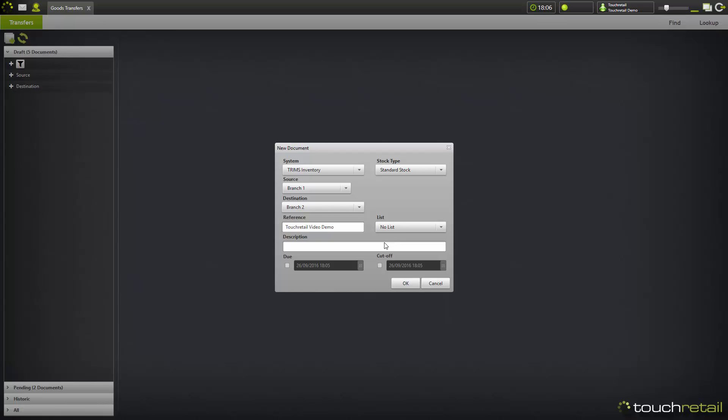We're going to go with no list for this demonstration. Give it a description, and then you can choose a due date and a cutoff date. Obviously you can have one or the other. We're going to go with both and then click OK.